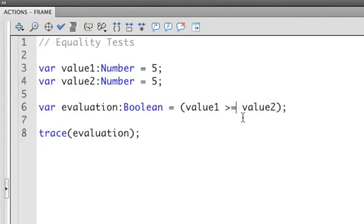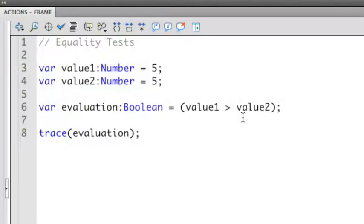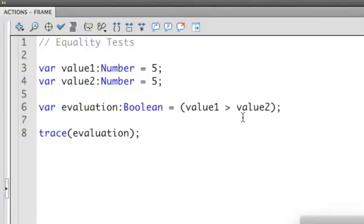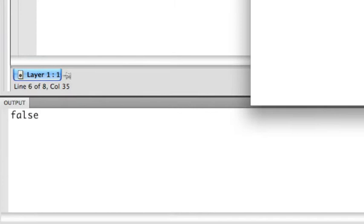If I take that equal to out and delete that, I no longer am going to get a true statement, because 5 is not greater than 5. So if I run this again, I'll get a false.